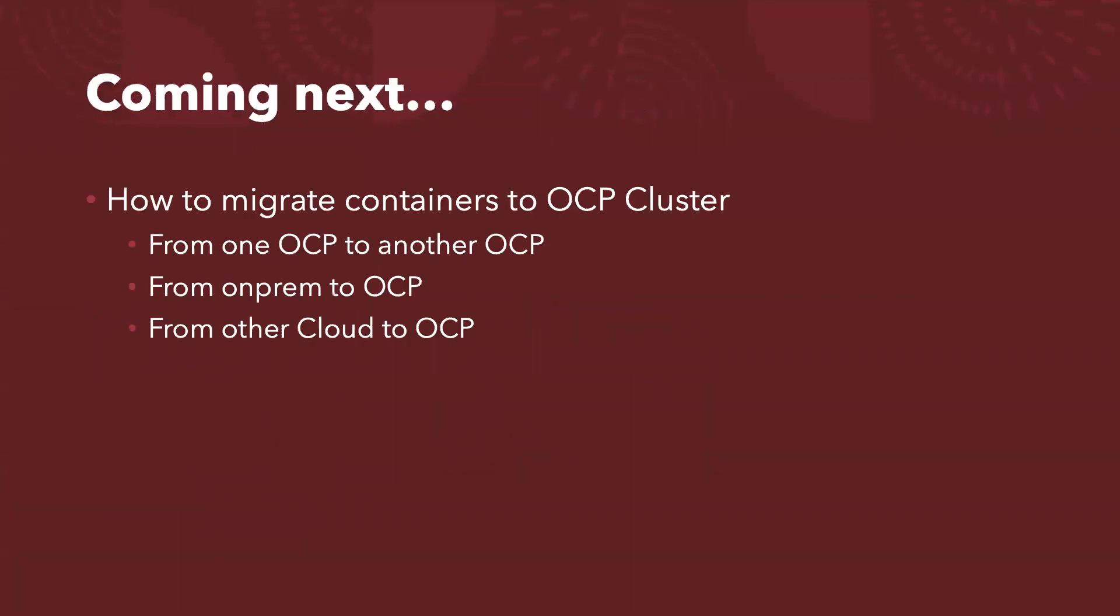So coming next, I haven't touched on how to migrate containers from one cluster to the other. Could be from on-premise to the cloud, or could be from one cloud to another cloud, to OpenShift container platform. So that's what I'm planning to do next.